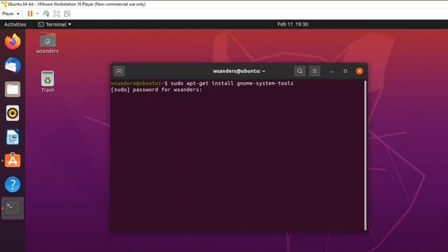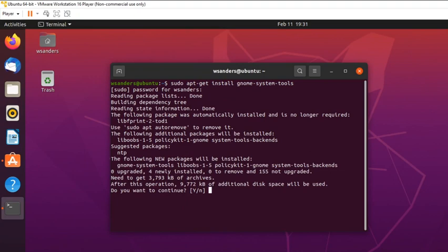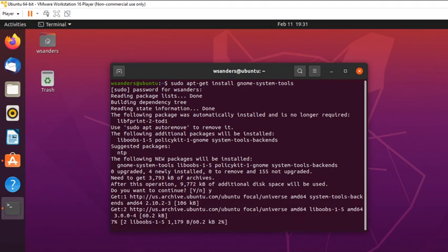Since we're running a sudo command, it asks for the admin/root password. Note that you won't see anything on screen when typing a Linux password — that's just how Linux handles it. It was successful because you'll see it performing a download and asking if you want to continue. There are some dependencies — other pieces of software needed for gnome to work. It shows how much space is required, so type 'y' for yes to continue.